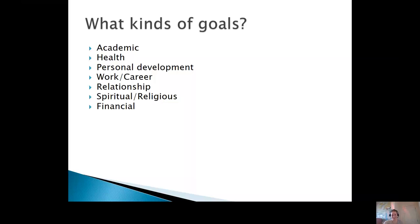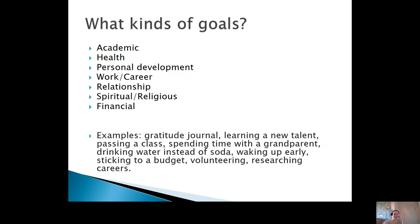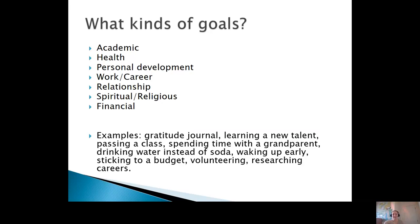There are many different categories and types of goals you can set: academic goals, health goals, personal development, work, career, relationships, spiritual, financial — all sorts of goals. As you can see, they are really customizable and you can set them based on where you are in your life right now and what you want to improve and where you want to go.